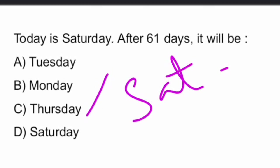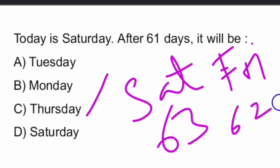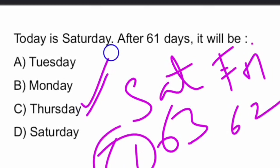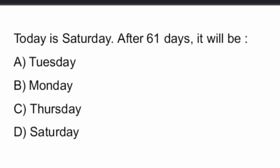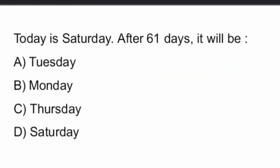Saturday, 63rd day. Friday, 62nd day. So, 61st day will be Thursday. So, our answer is Thursday. Option C is the right answer.